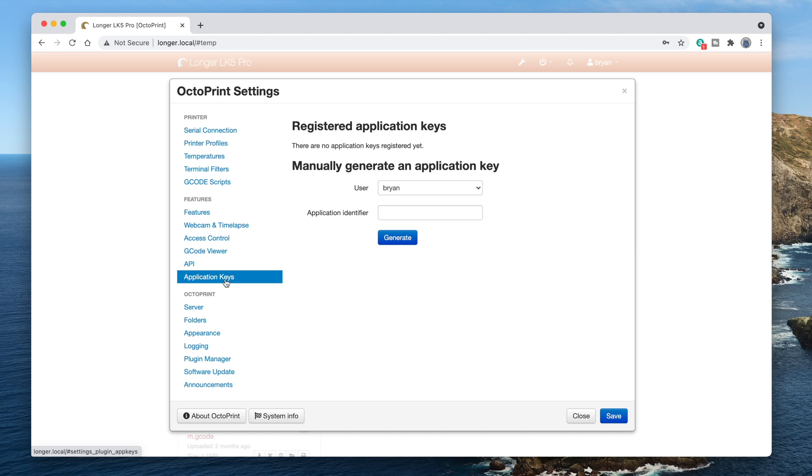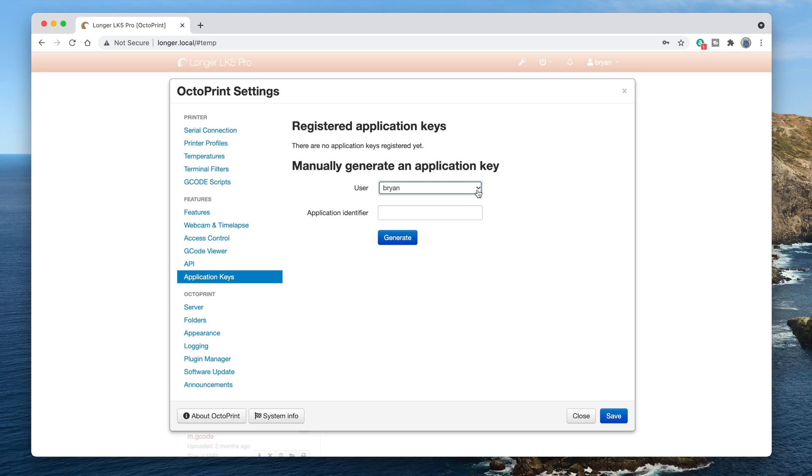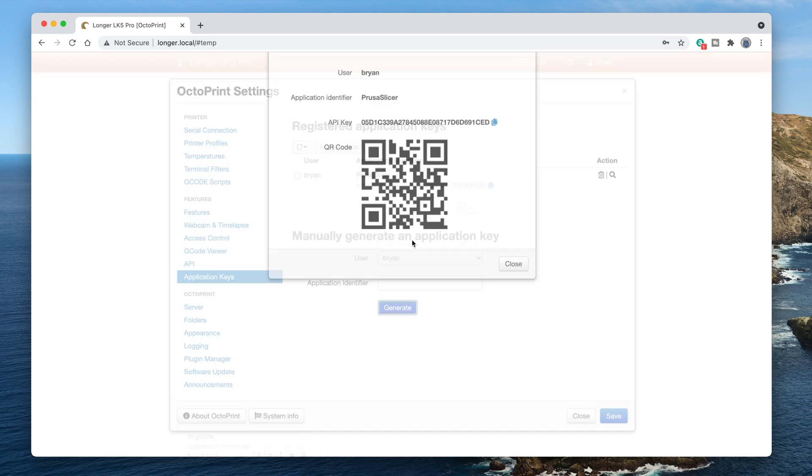In the user pop-up menu, select the user the key will belong to. The key will allow the same level of access to Octoprint that the user has. In the application identifier field, type PrusaSlicer, then click the generate button. An API key is created, so click here to copy it to the clipboard, and then click the close button.